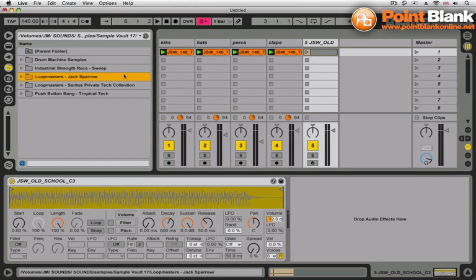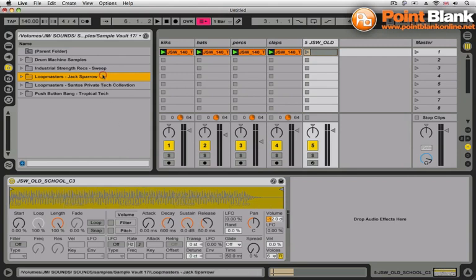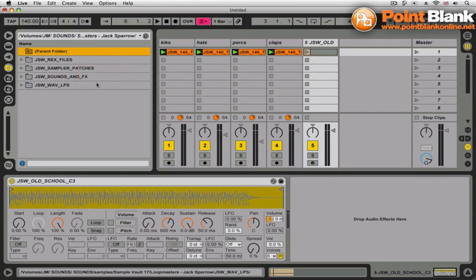I'm going to show you a little trick in this tutorial using MIDI effects on this little old school synth hit that I've got loaded into this Simpler device. But before I do that, let me quickly show you inside this sample pack.